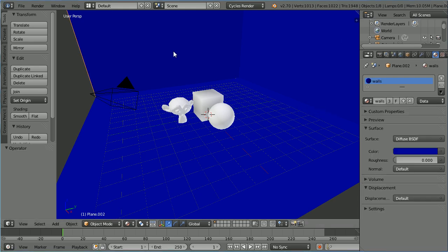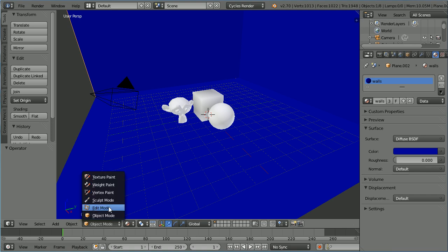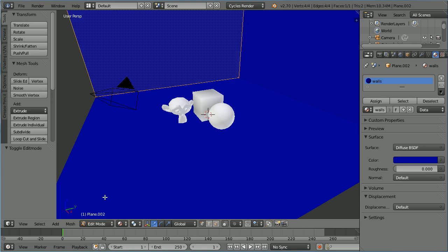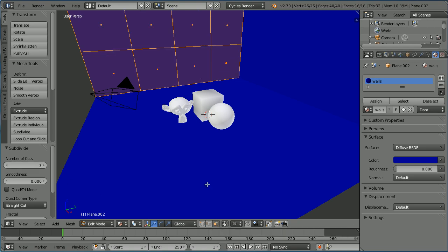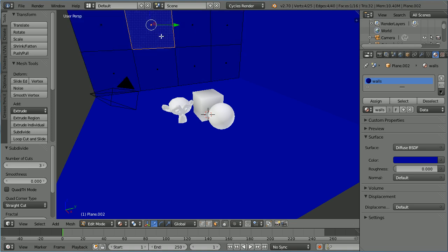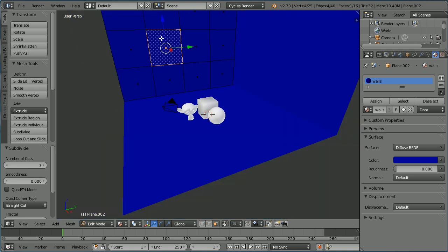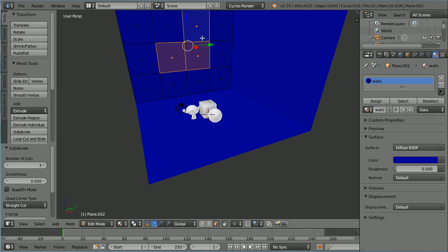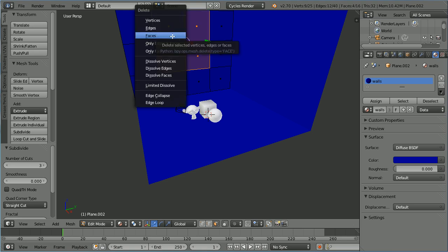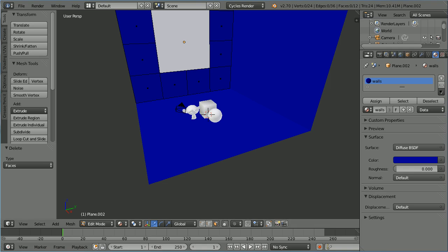Select the wall. To make a window in the wall, go into Edit Mode. Click Subdivide, up the number of cuts to 3. Go into Face Select Mode. Select a middle face, zoom back with the mouse wheel, hold down Shift and select all the middle faces. Press X and delete the faces. Go back into Object Mode.